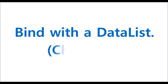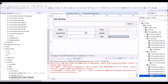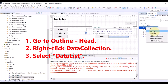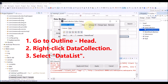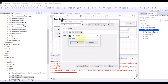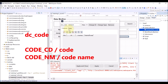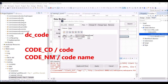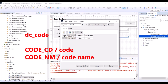Lastly, add items to the checkbox by binding with a data list. Data Collection view is where you can create a data list. Or you can go to the Outline and the Head tab, right-click Data Collection, and select Data List. The data list ID is automatically given. Click Change ID and enter DC Code as the data list ID. Add rows to define columns. Enter column info: Code CD for code, and Code NM for code name.